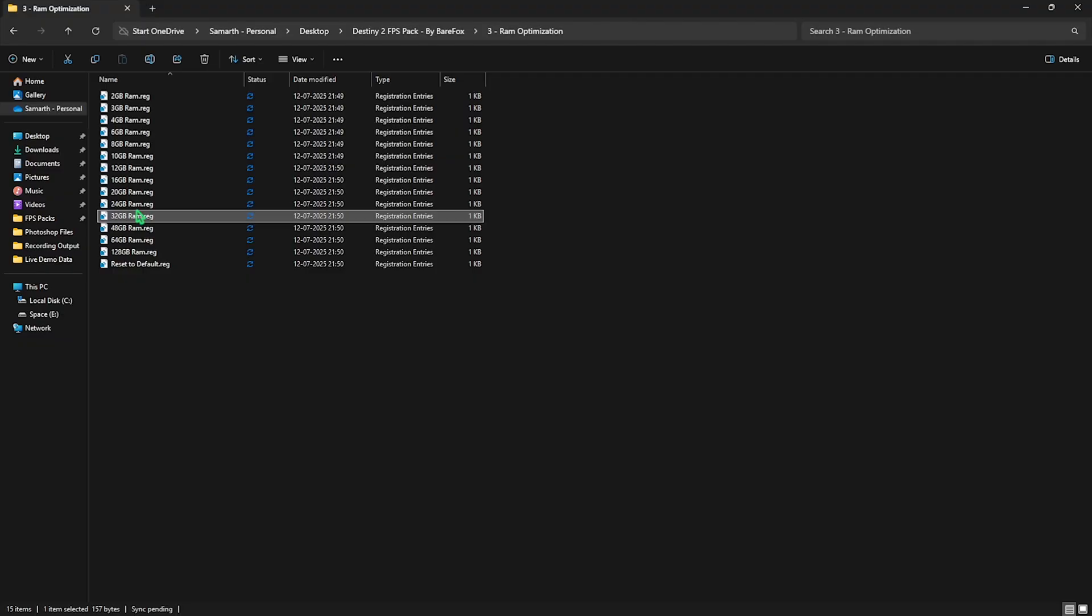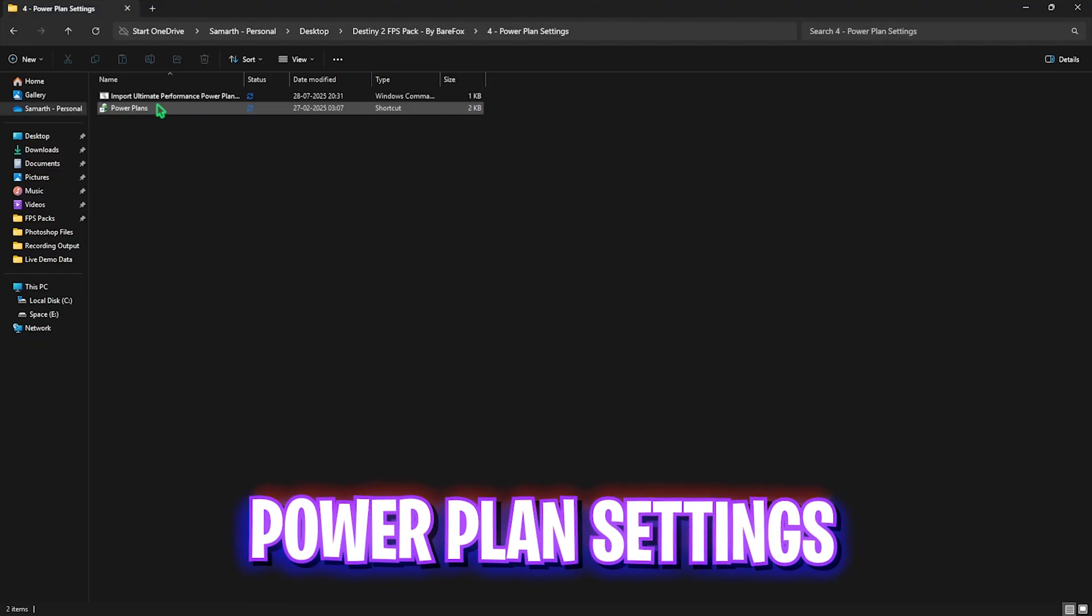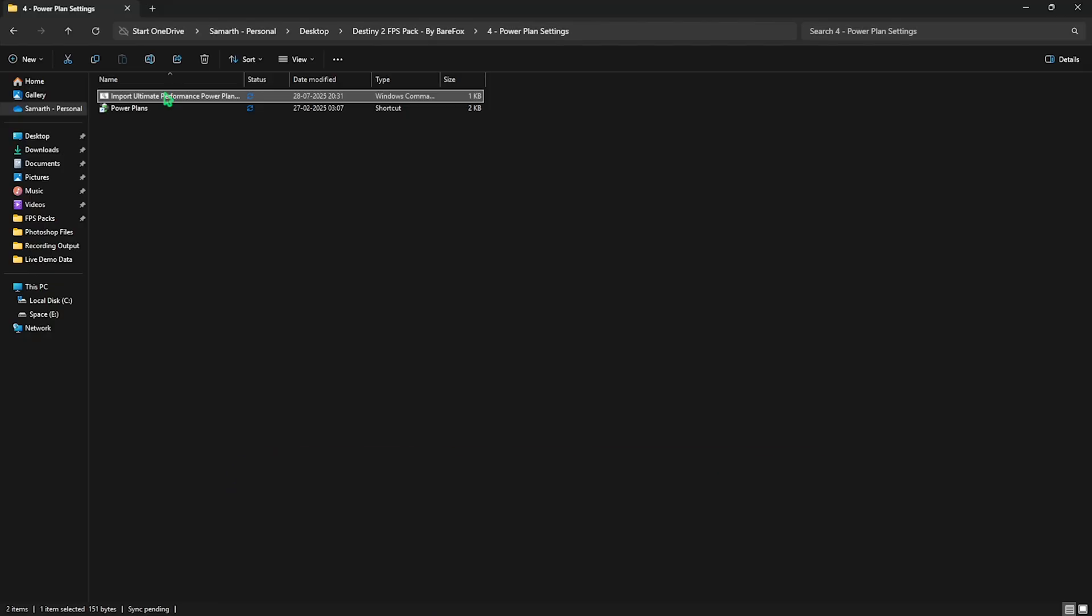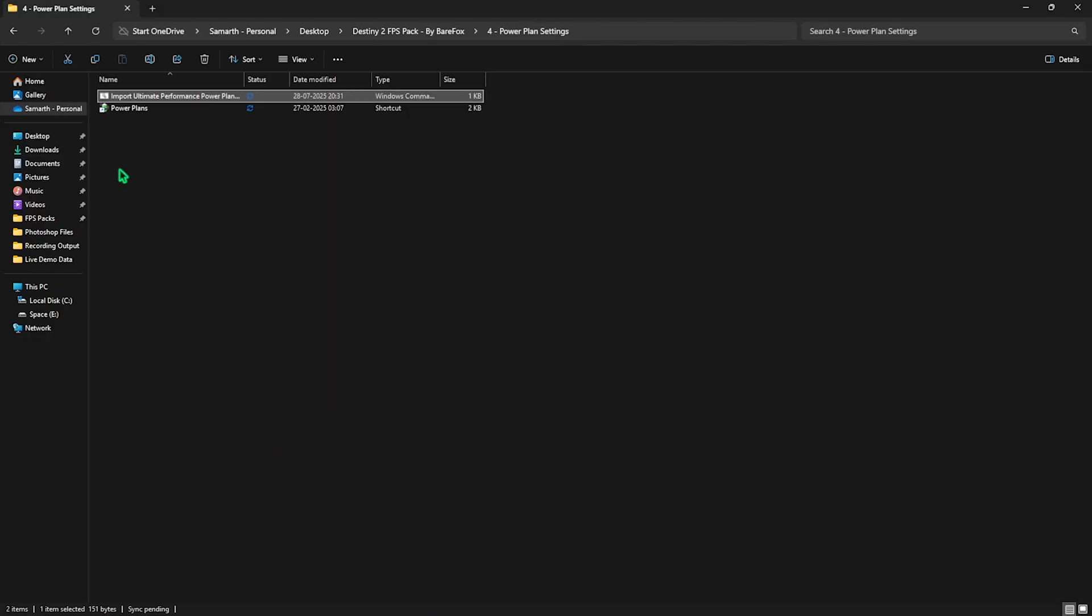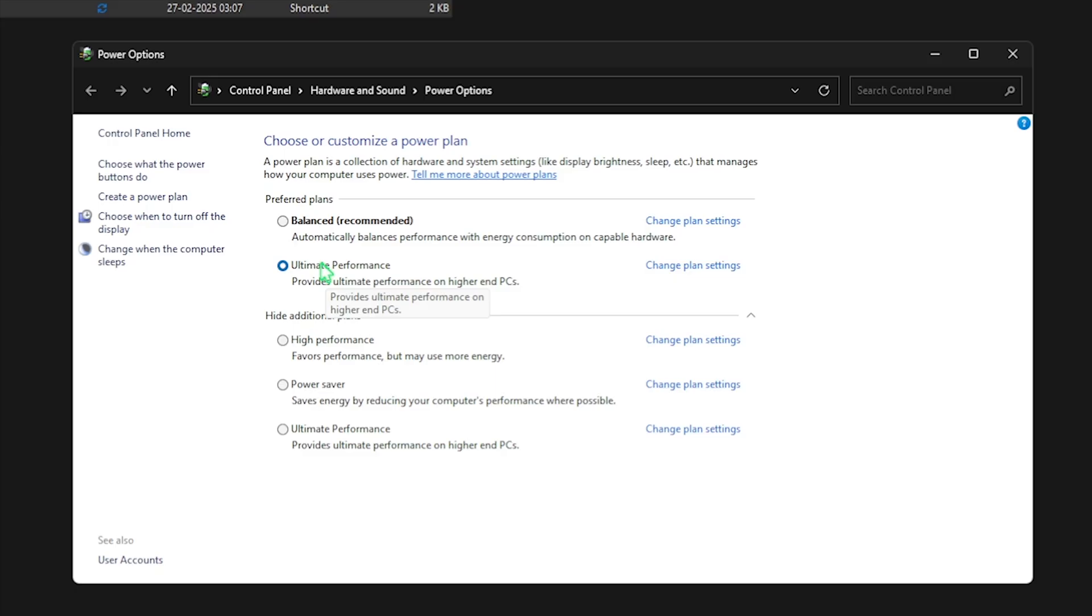Fourth folder is Power Plans, in which I have left Import Ultimate Performance Power Plan. You have to right-click on it as administrator. This will help you run a PowerShell command to add a new power plan into your PC. Simply double-click on Power Plans to open it up and select Ultimate Performance in this list. This will disable all kinds of power saving features, allowing you to improve input latency and reduce your packet loss.